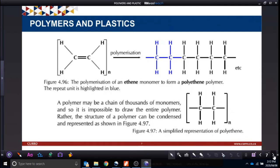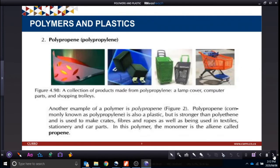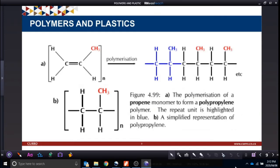In the polymerization of polypropylene, it's a carbon-carbon compound used for lamp covers, computer parts, and shopping trolleys.